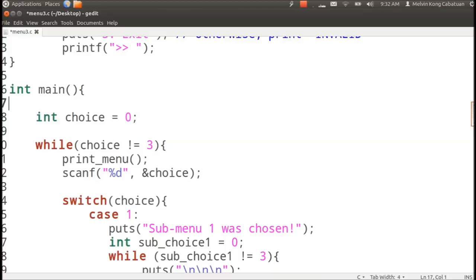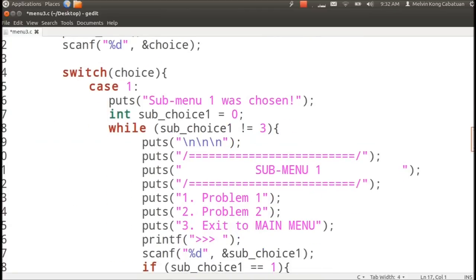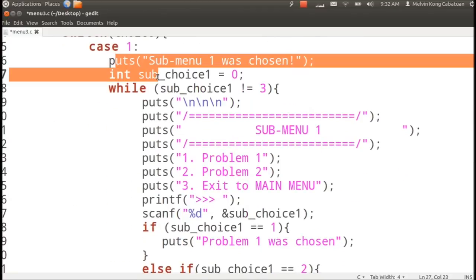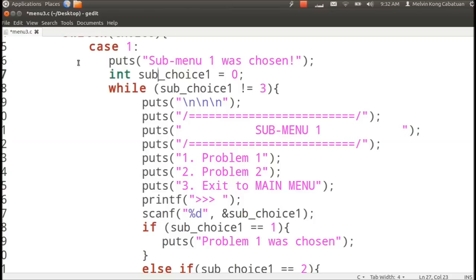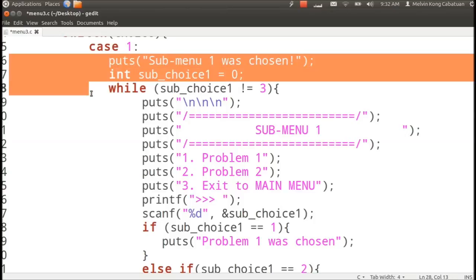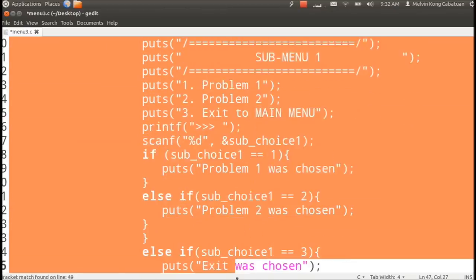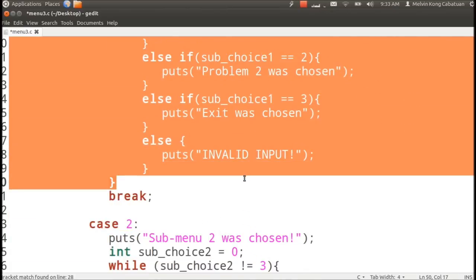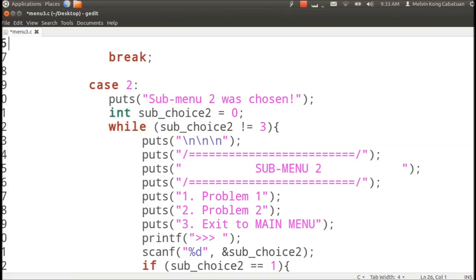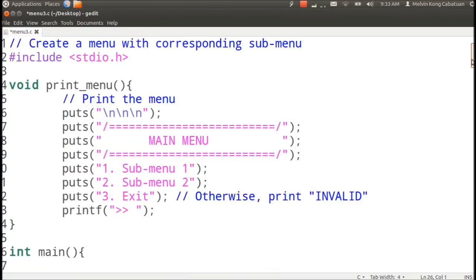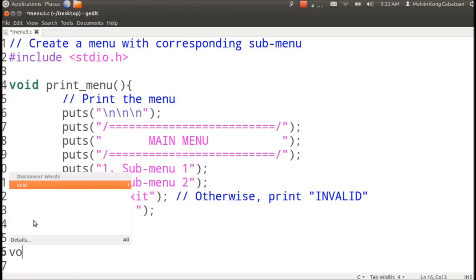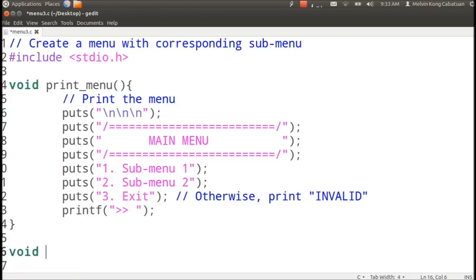We can also take out the case one content and put it in a separate function by simply copy pasting this one and define another void function. Void simply means that it will not return anything to the caller.